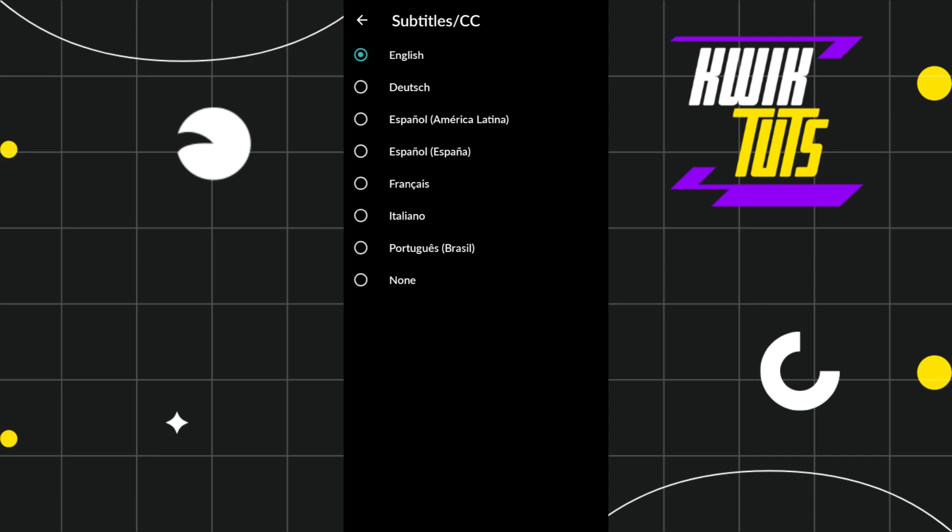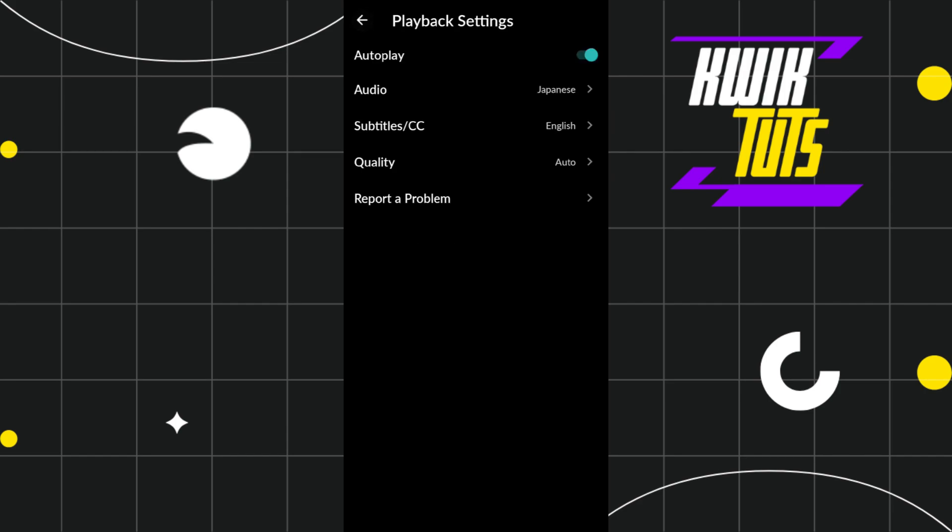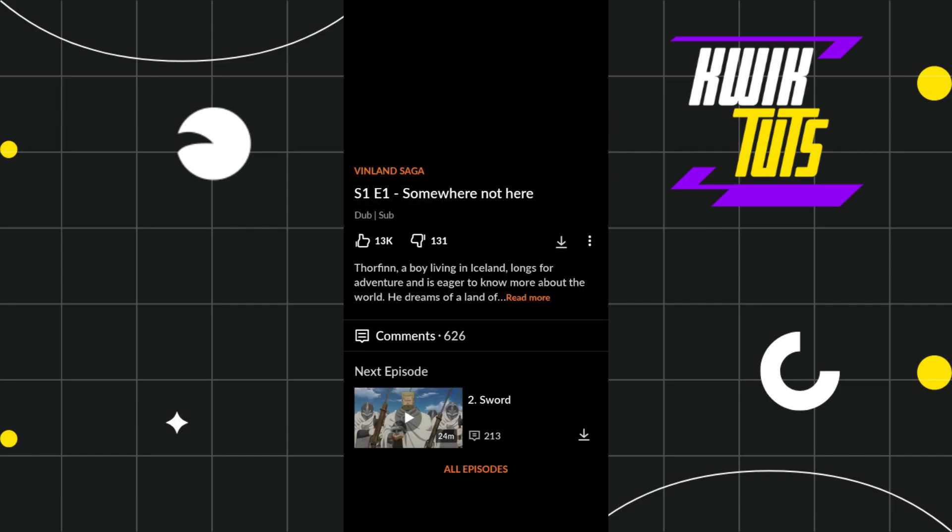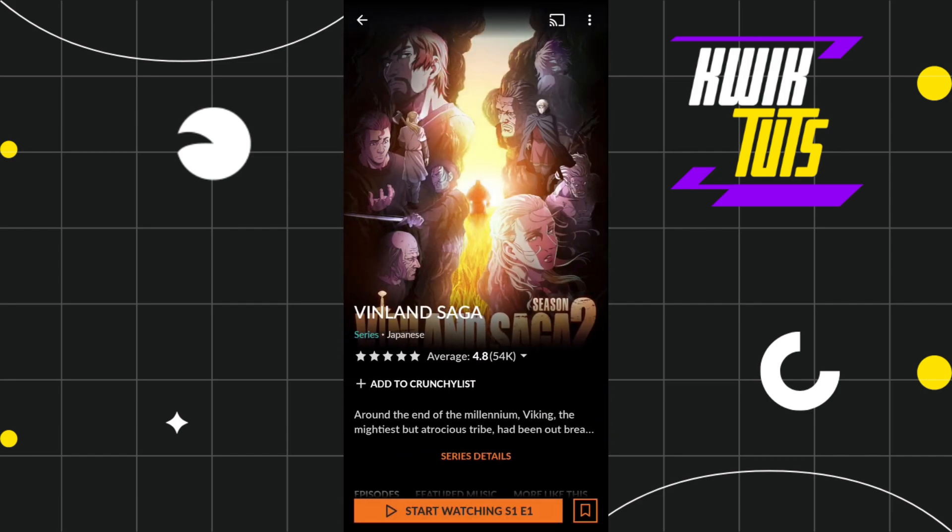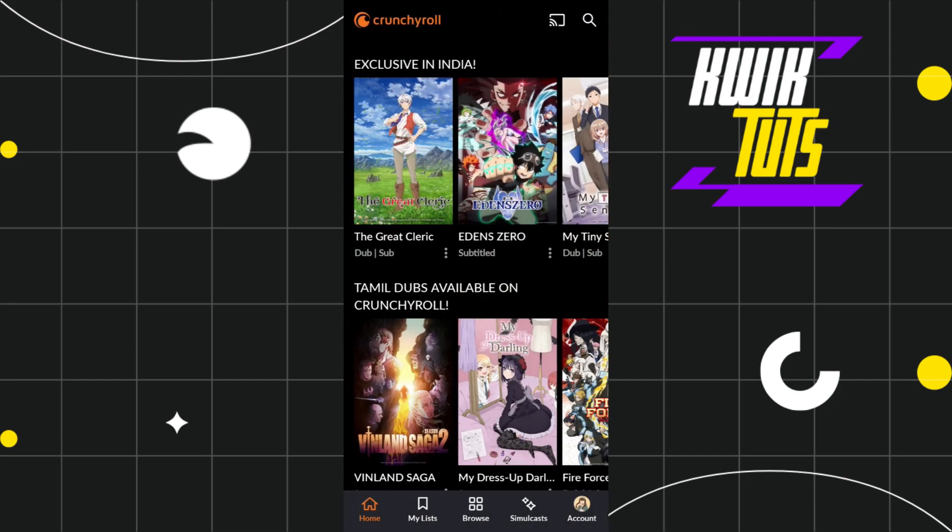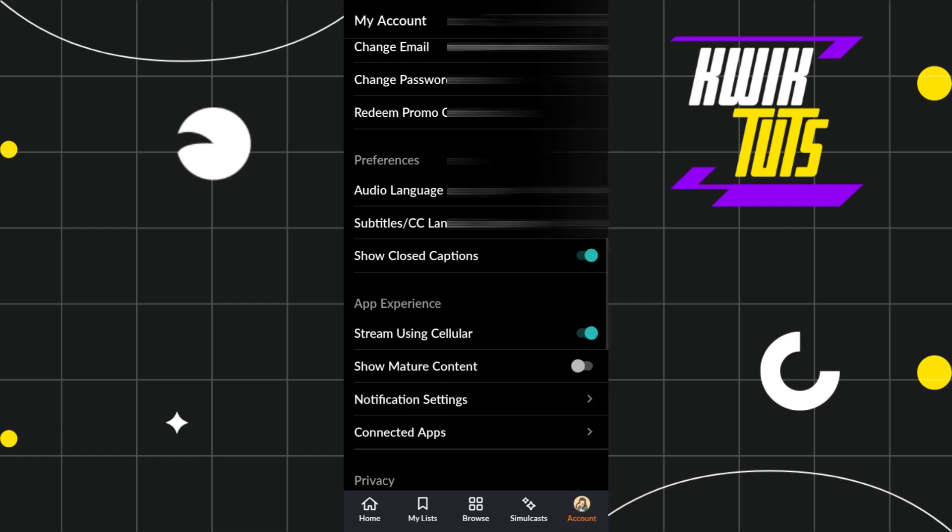But if you're not able to see the subtitles option in your anime, what you need to do is simply go back and click on the account tab in the bottom right-hand corner.